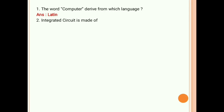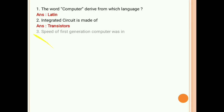Next question: integrated circuit is made of what? Integrated circuit is made of transistors.